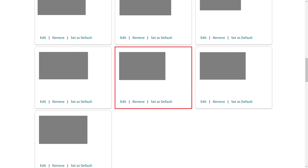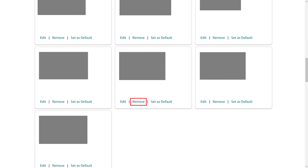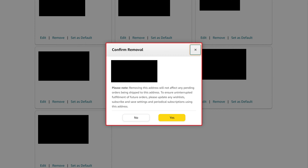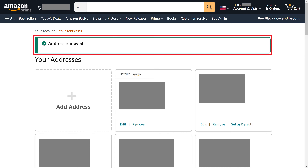Step 5. Find the address you want to remove from your Amazon account, and then click Remove. A Confirm Removal window is displayed letting you know that removing this address will not affect any orders that are being shipped to this address. Step 6. Click Yes. A message is displayed letting you know that address has been removed from your Amazon account.